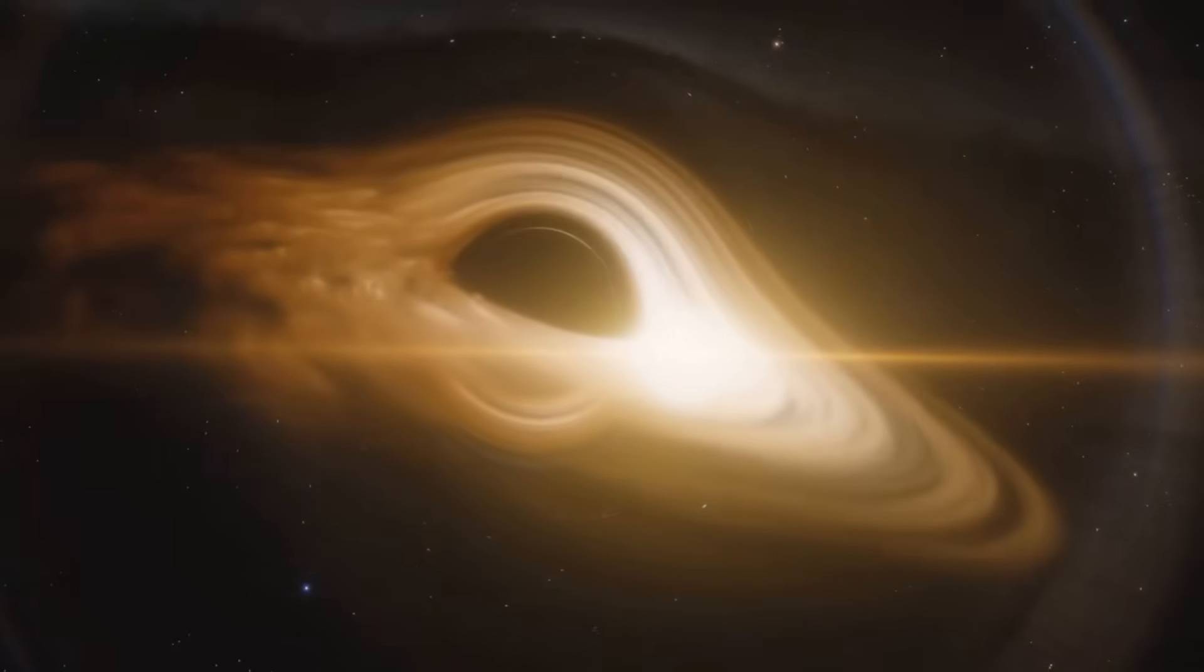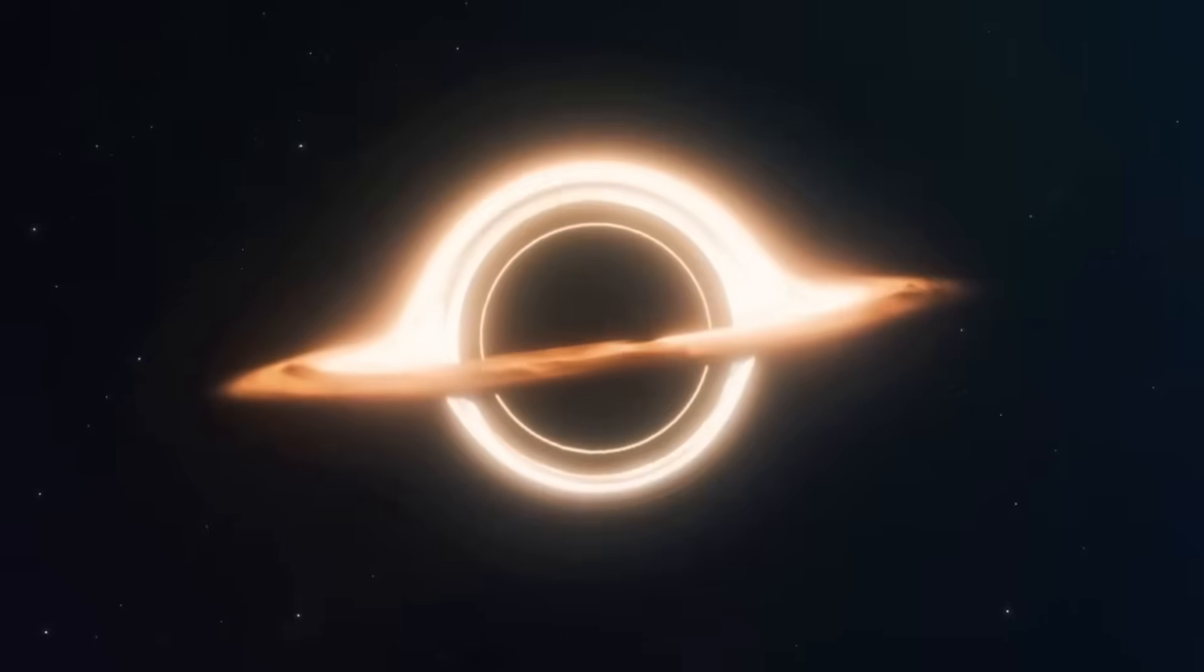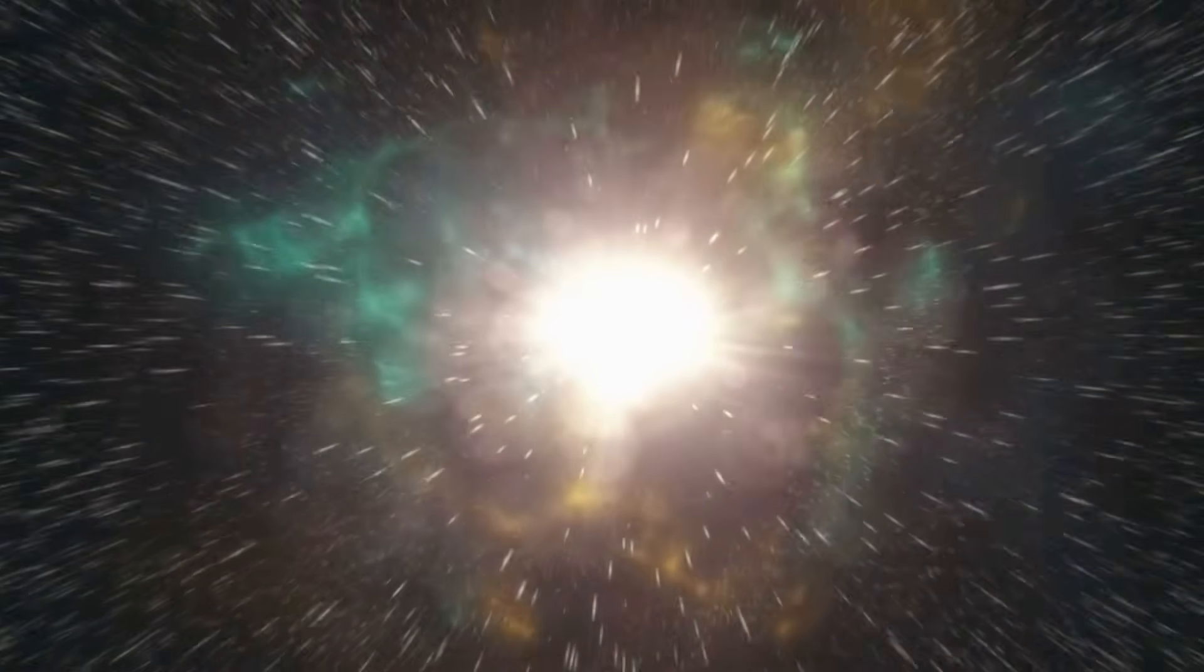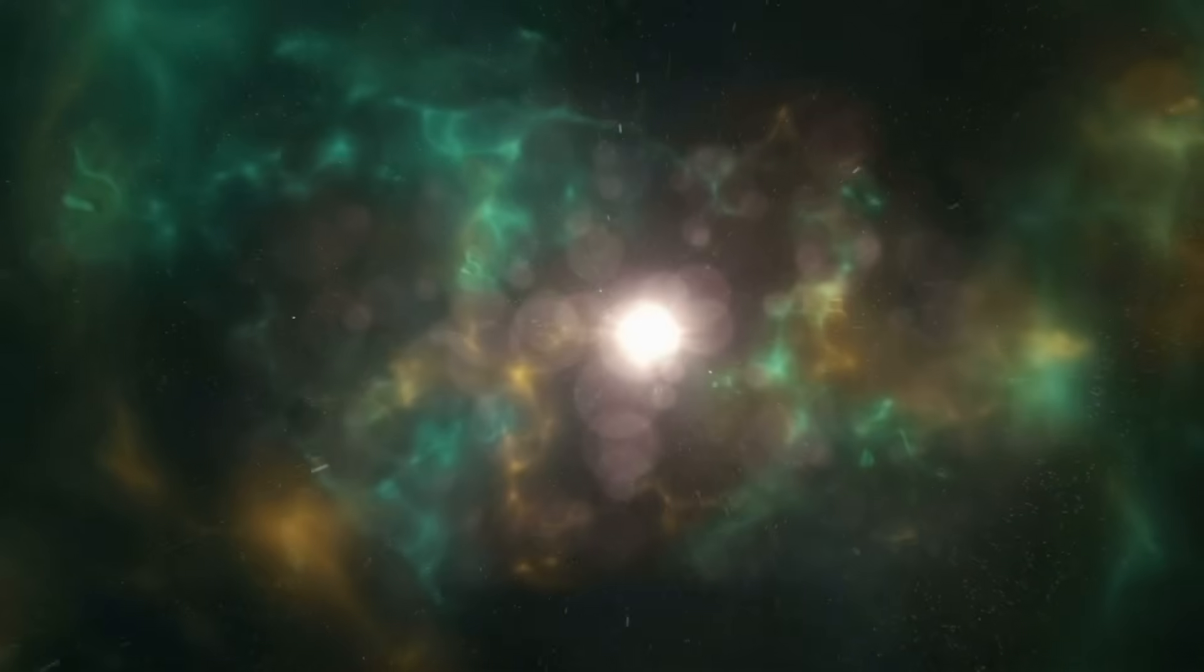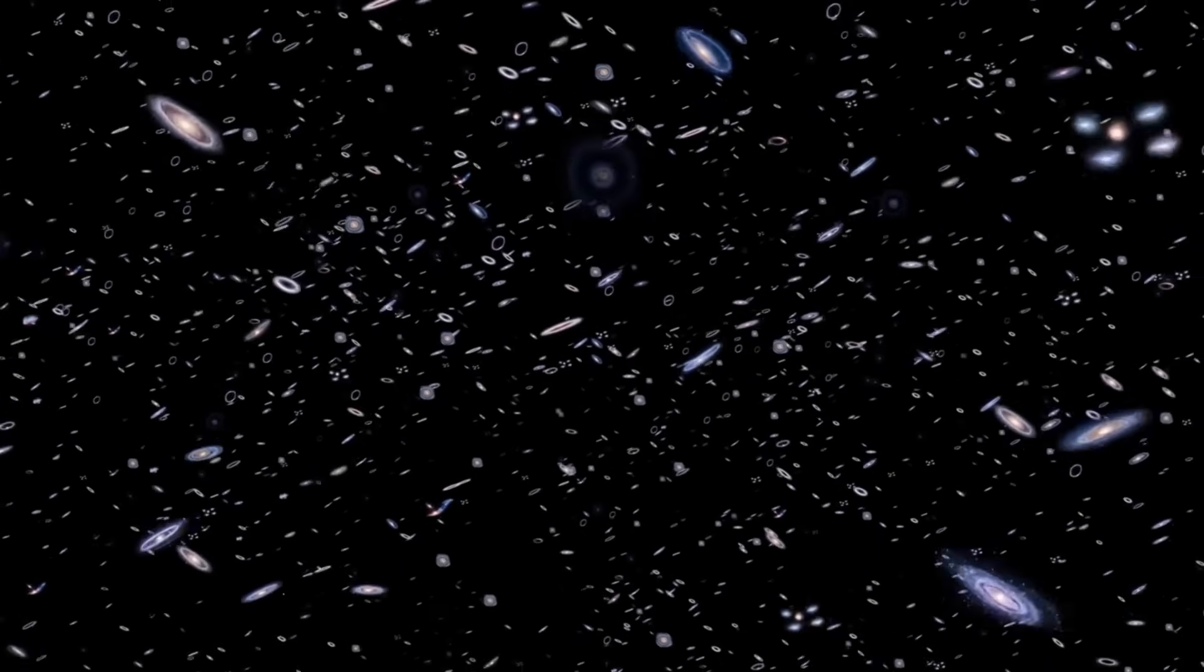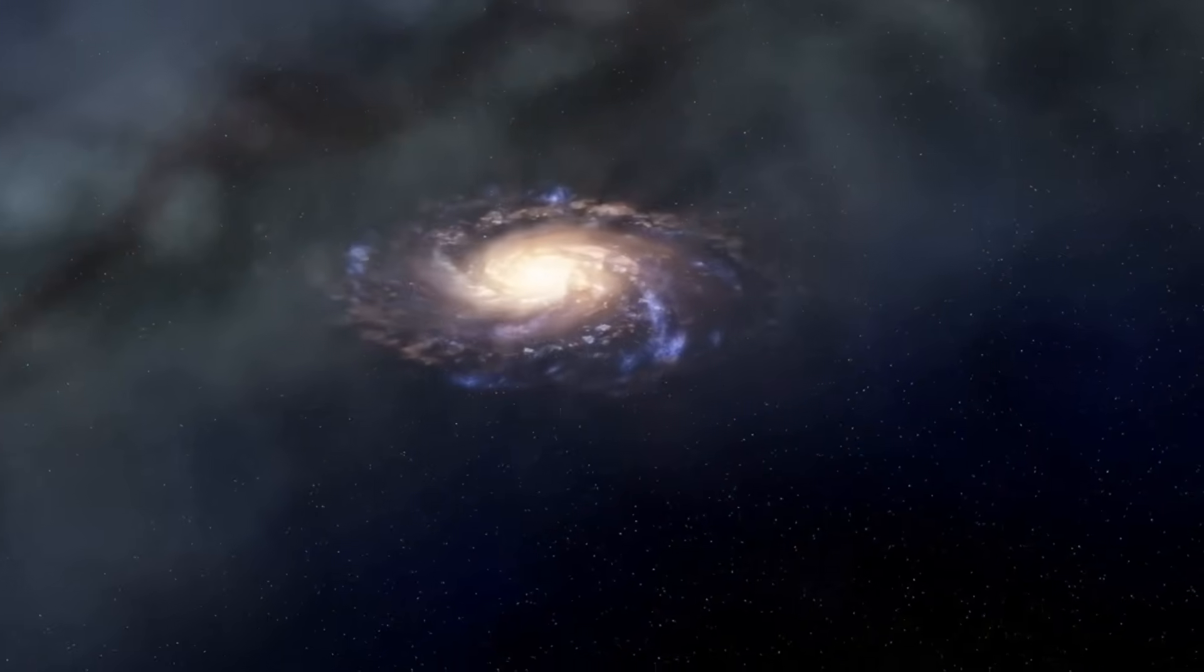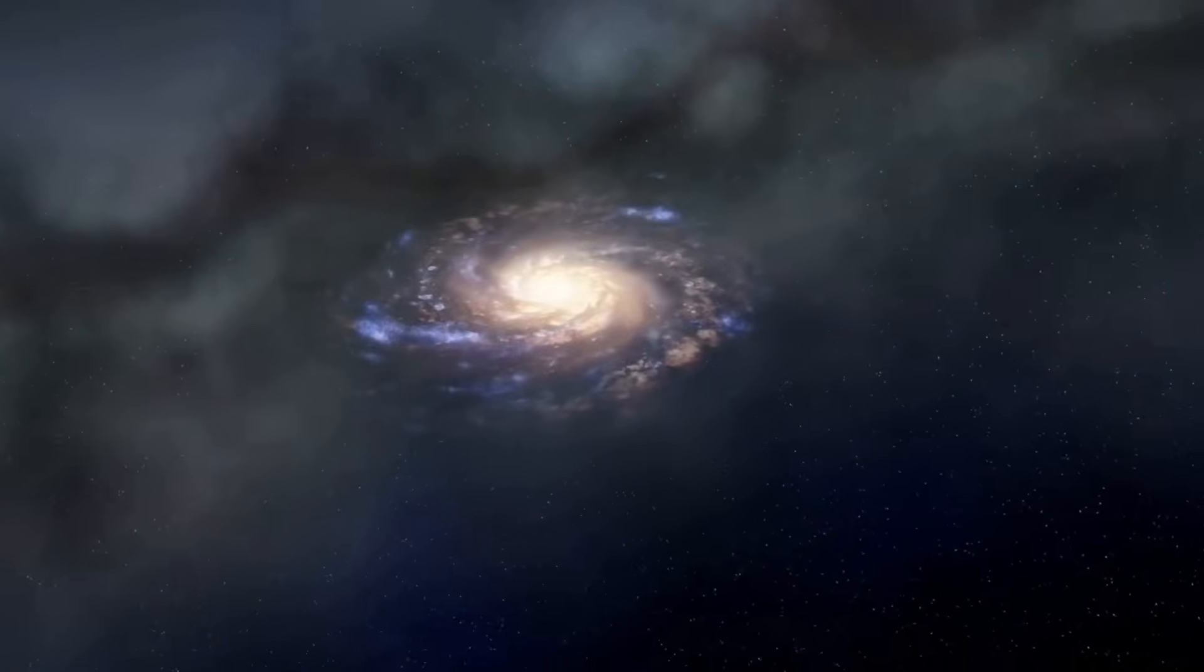Another enigma, primordial black holes. These incredibly dense objects may have formed just moments after the Big Bang. Some scientists believe they acted as cosmic seeds, accelerating galaxy formation. If true, they may hold the key to reconciling Webb's discoveries. But their existence also begs the question, what else about the universe's early moments are we missing?